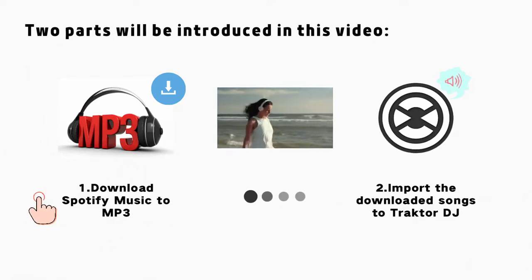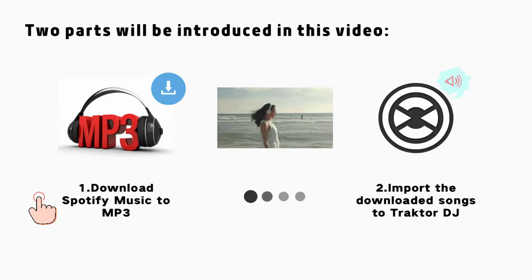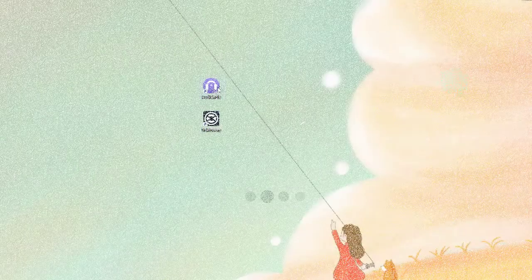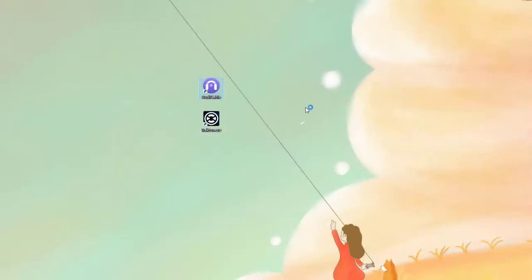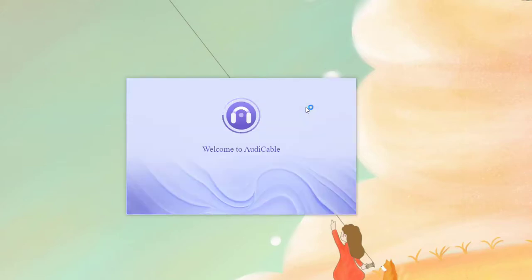Let's check Part 1: Download Spotify music to MP3. Get Audi Cable Audio Recorder and Traktor DJ installed on your computer. Start Audi Cable Audio Recorder.